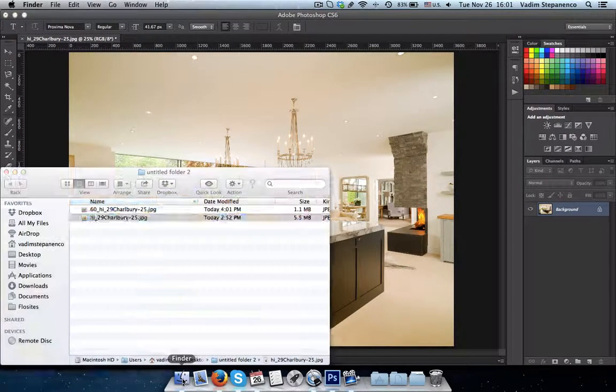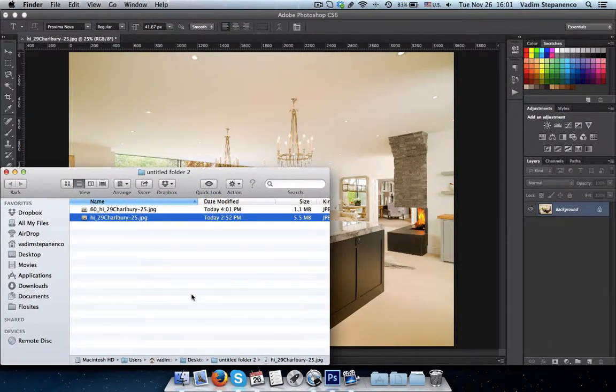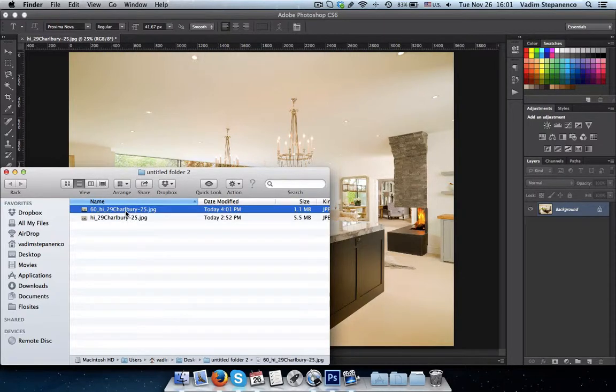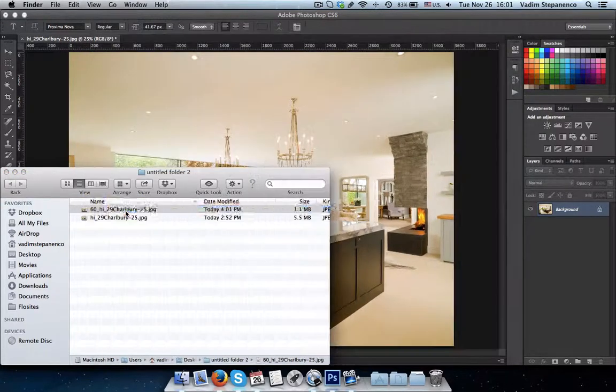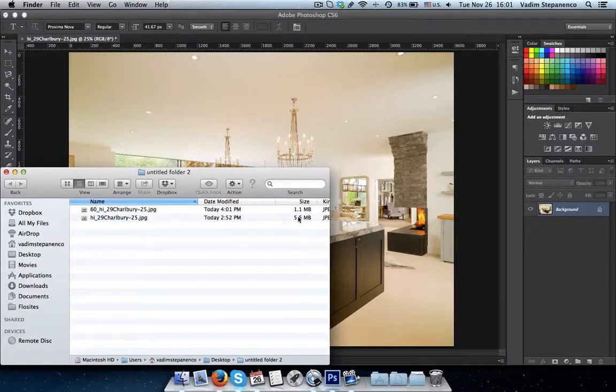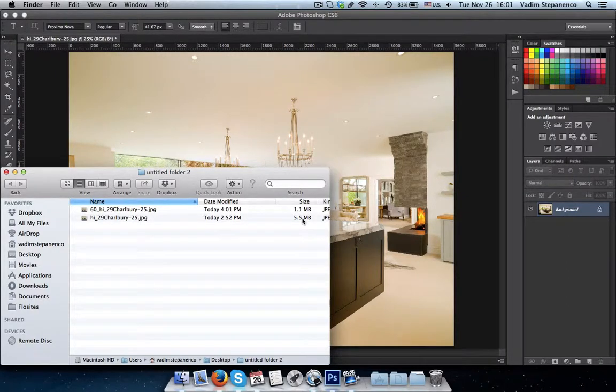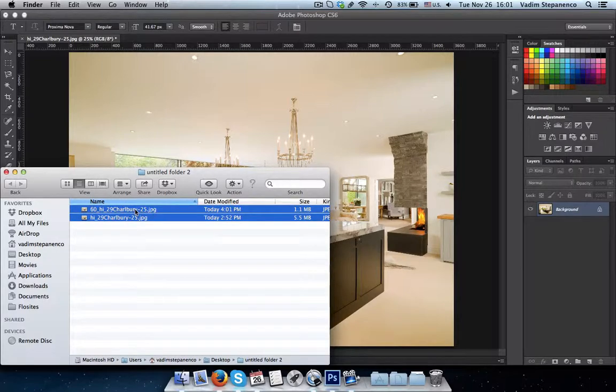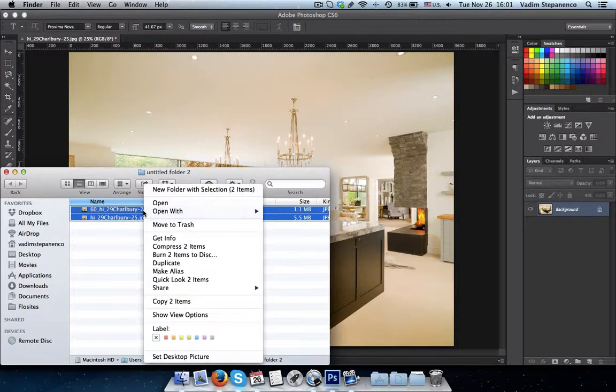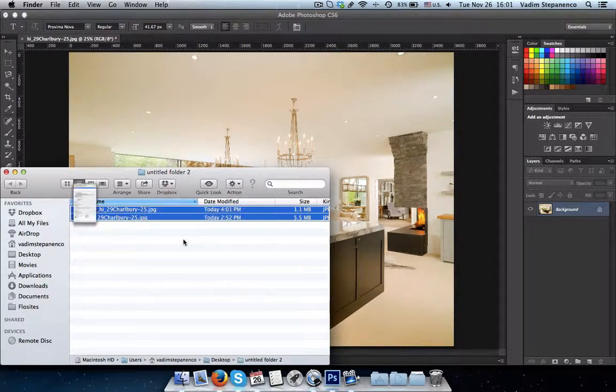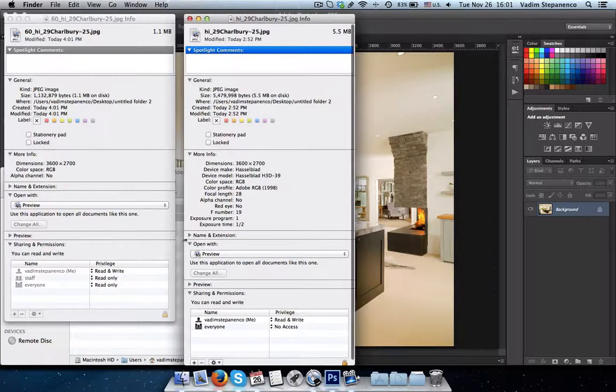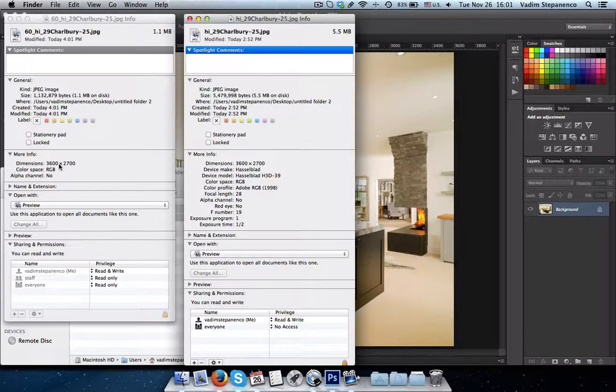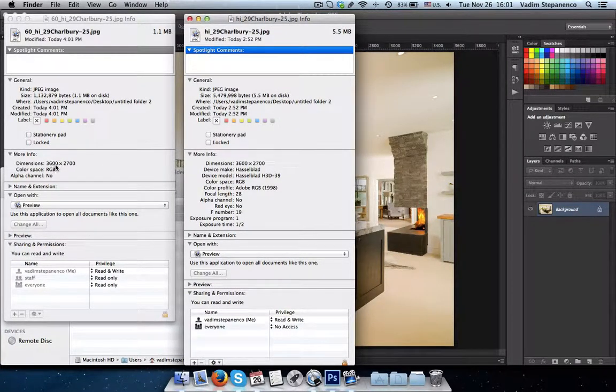Alright so let's go back to our folder. Okay so what we have here essentially are two images. As you can see one is 5.5 megabytes, the other is 1.1 megabytes. Let's click on the image settings. We see that both images are at 3600 pixels.